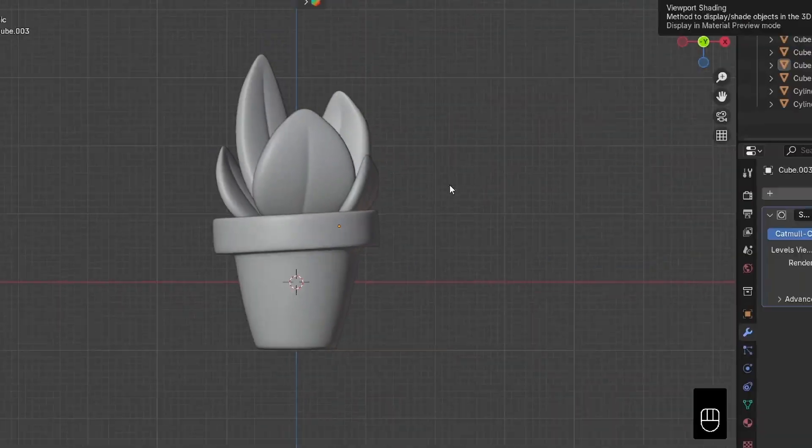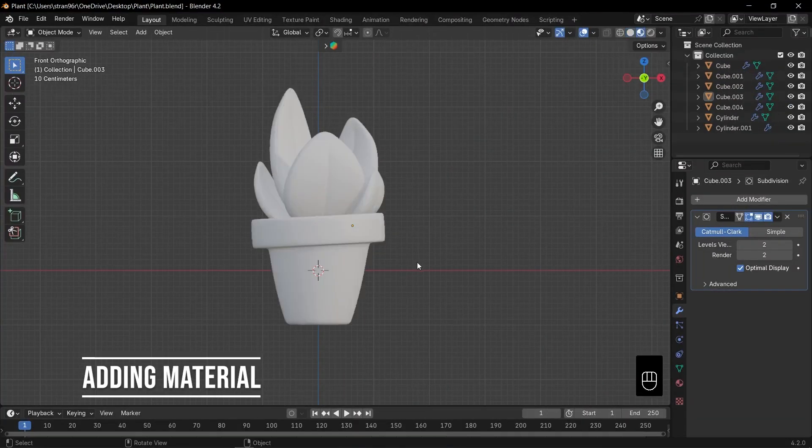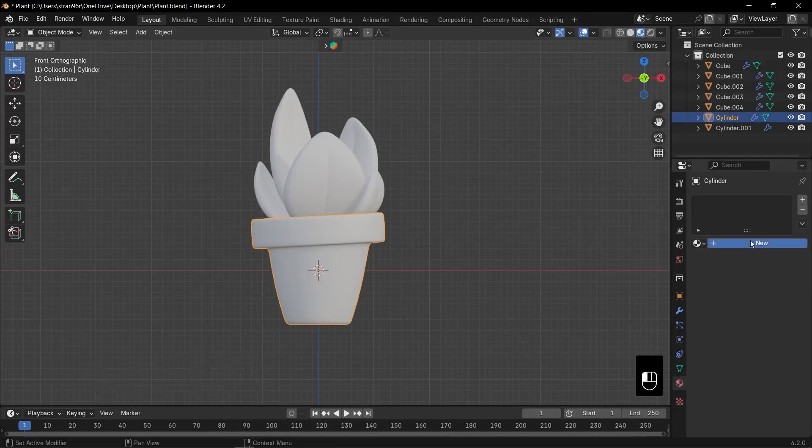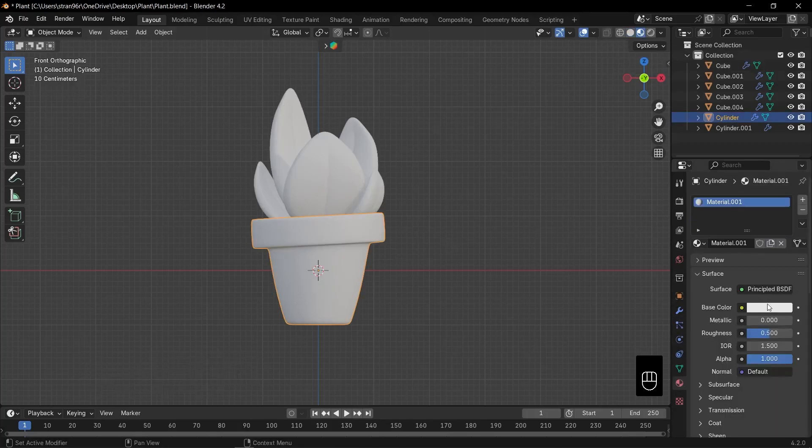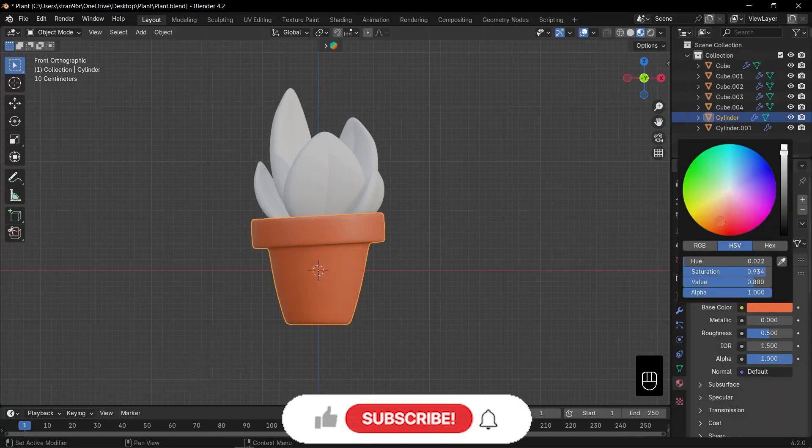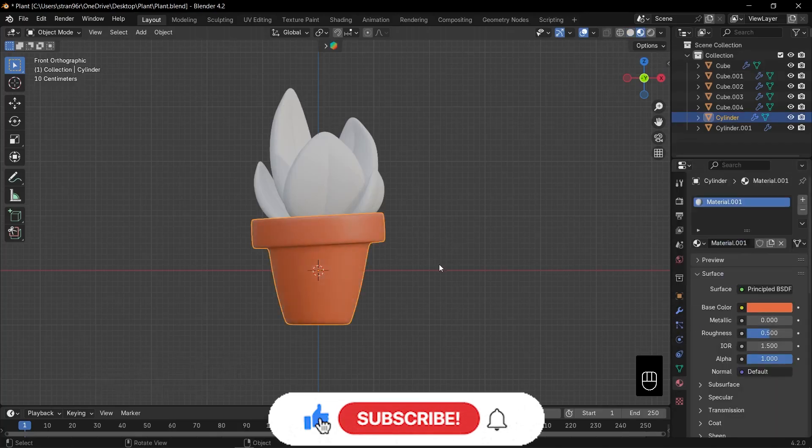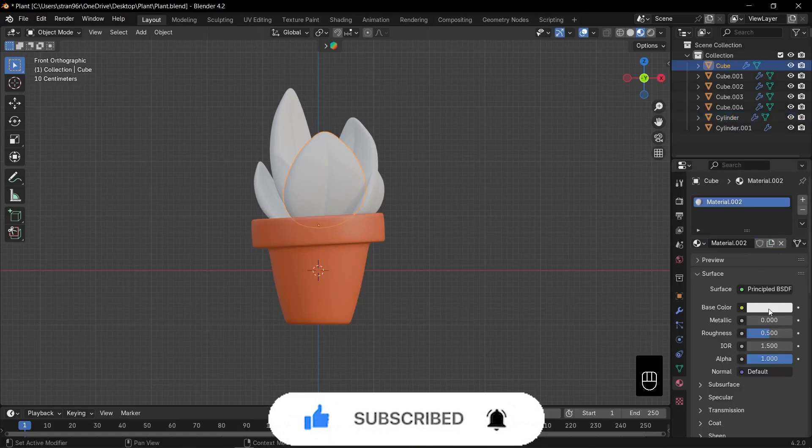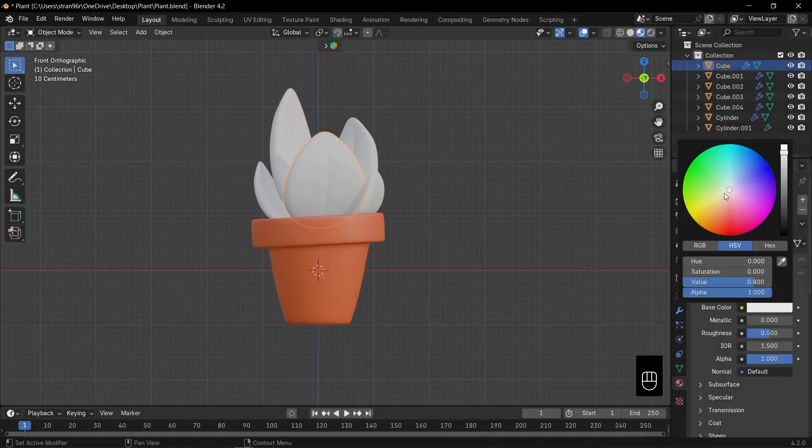All right, let's finish this stylized plant with materials. Switch to material preview mode. Select the pot, go to the material tab and click new. Set the base color to a warm brown, just like rich clay. Next, select one leaf, click new, and choose a vibrant green for that fresh foliage look.